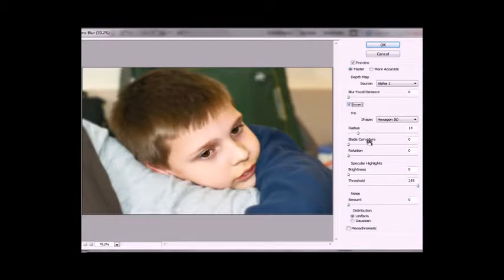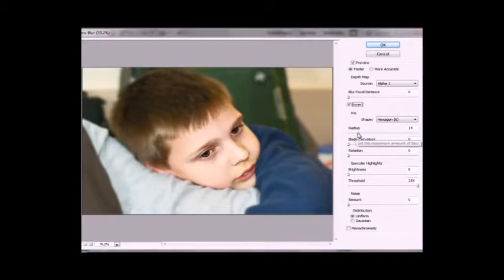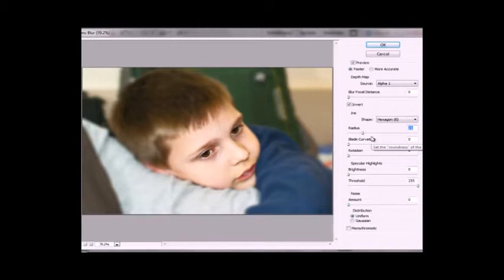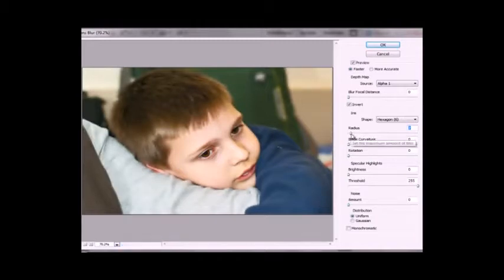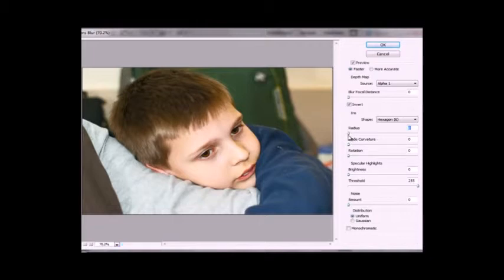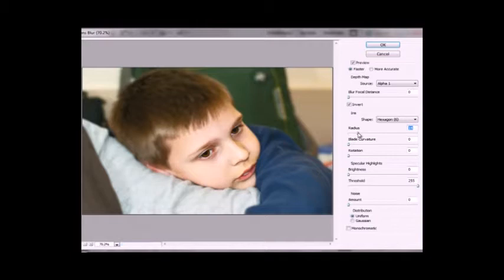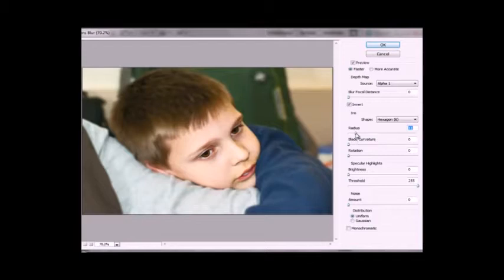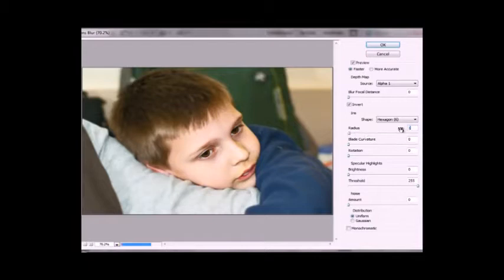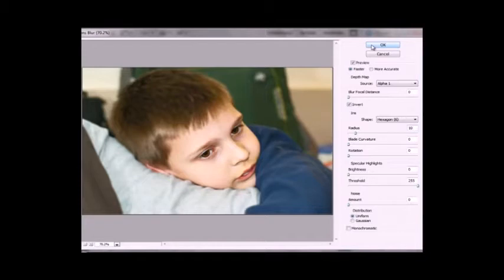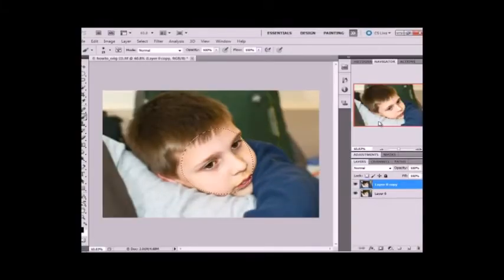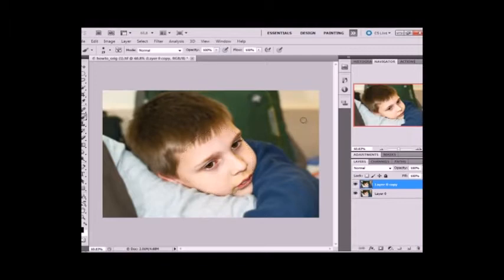So change the radius for the focus. Let's see. Generally you don't want to go too high with it. See down to zero, it's not even blurry in the background. So I'm going to do 10. OK. And then you click OK. Now that you're done you can push Ctrl D to deselect that part of his face.